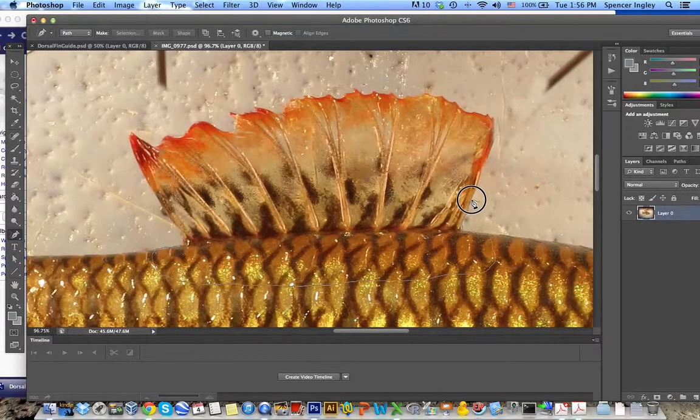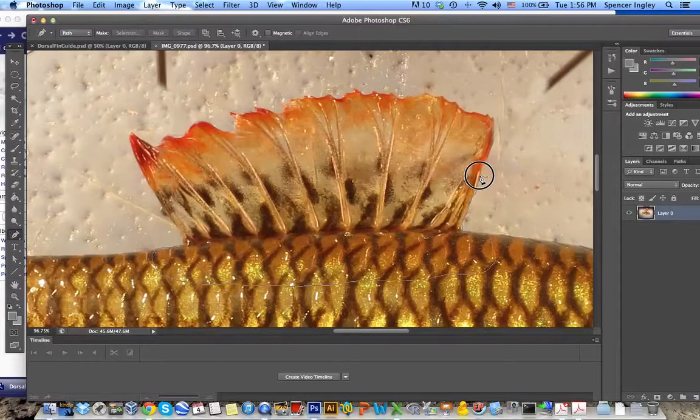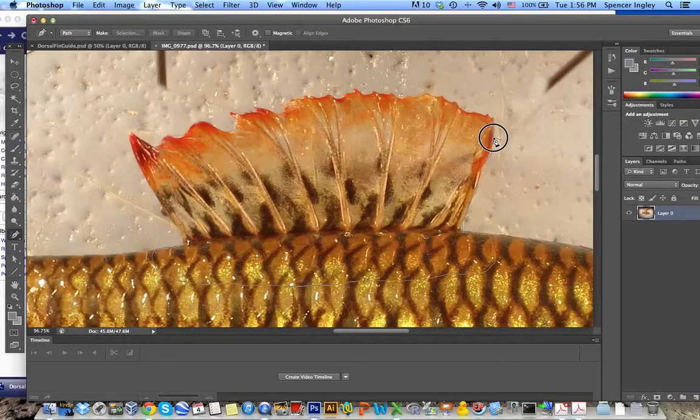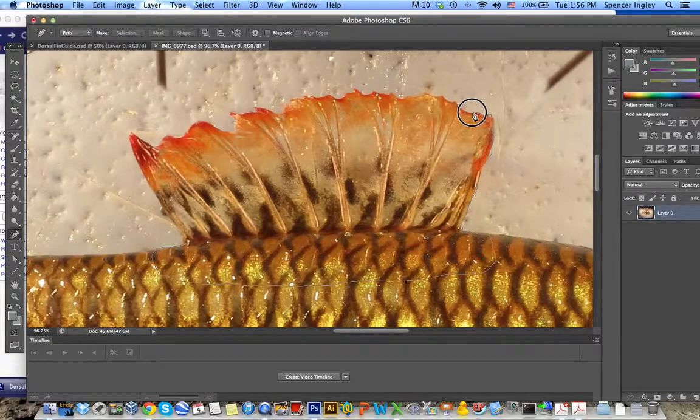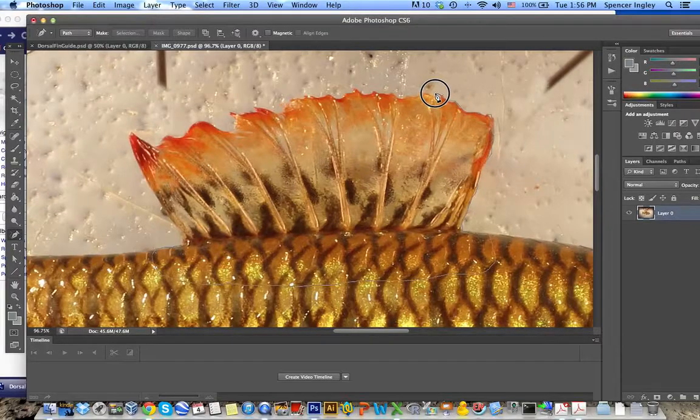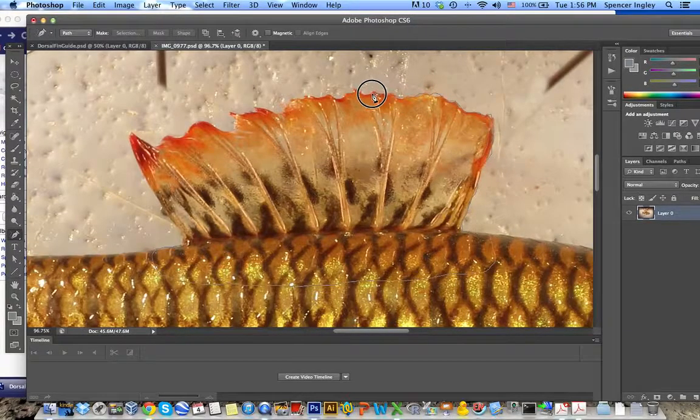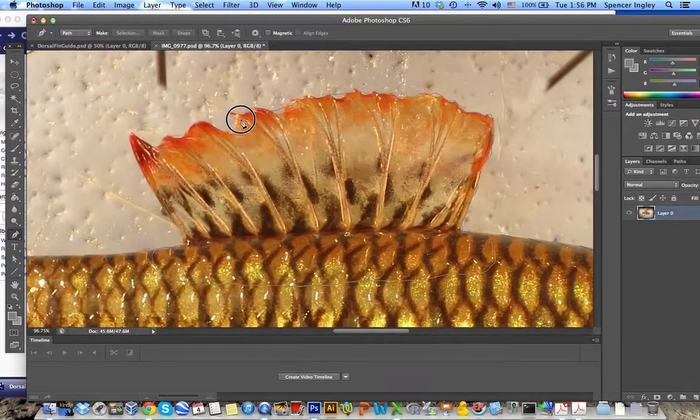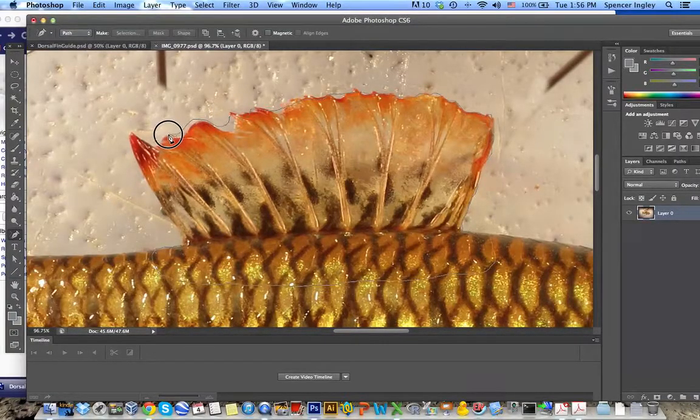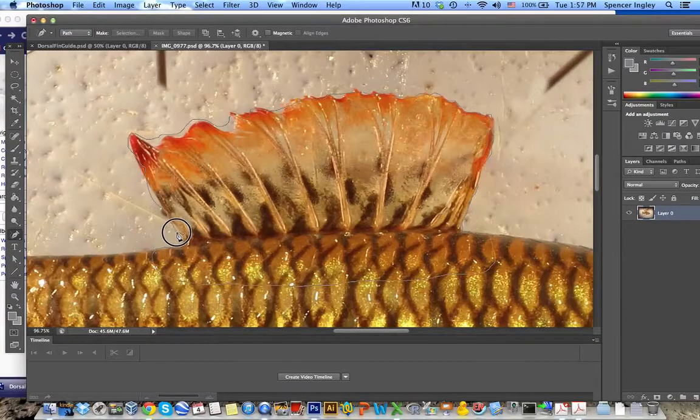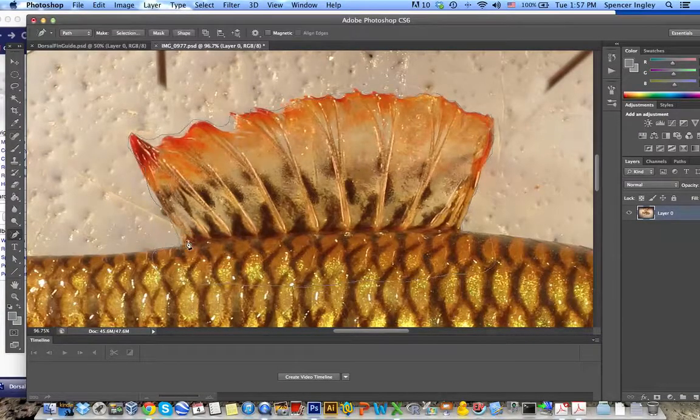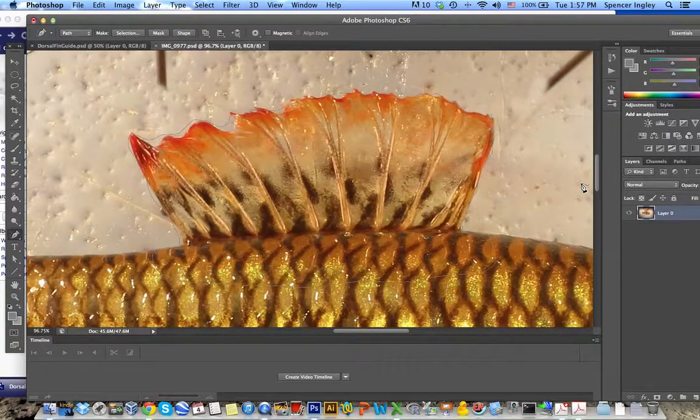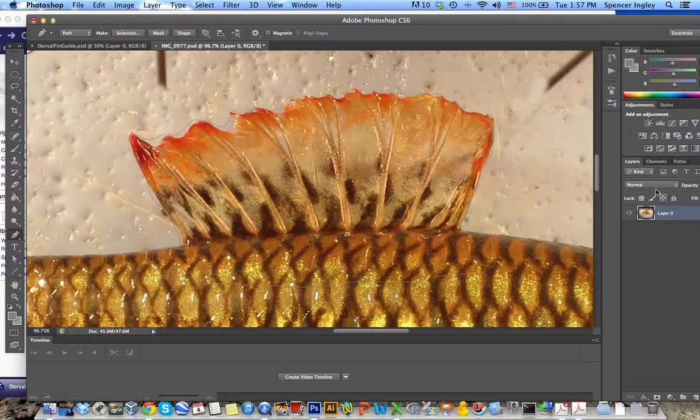So just about there is good. And I'm going to follow the edge of the fin around. Again, I'm not being extremely careful just because this is an example. So you follow your edge around and get back down to where you started.